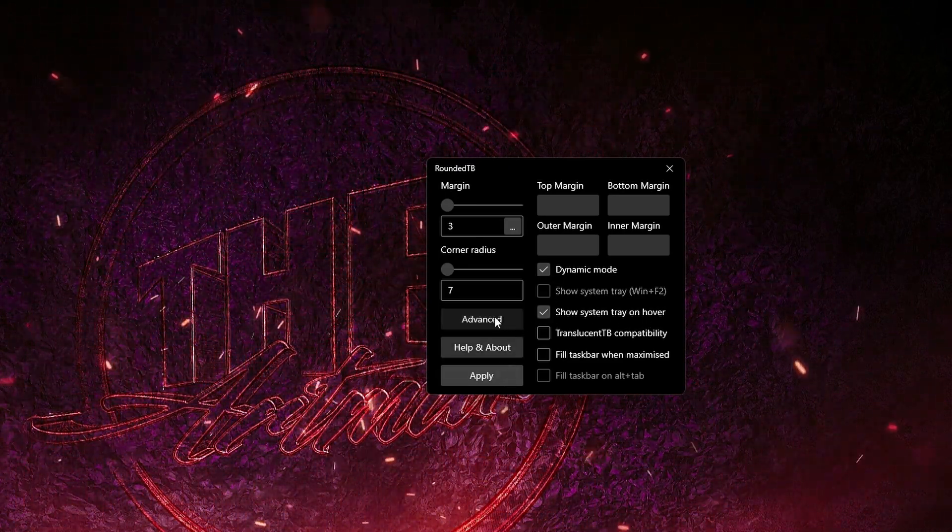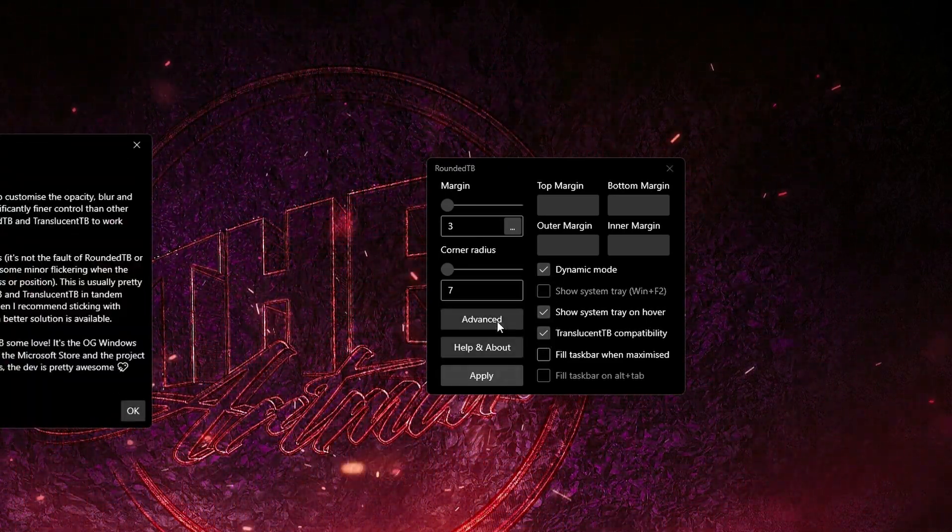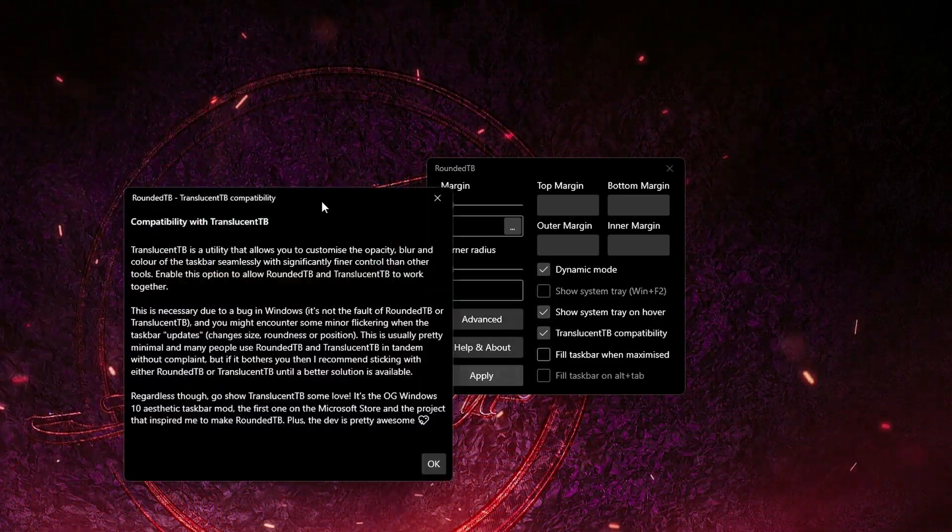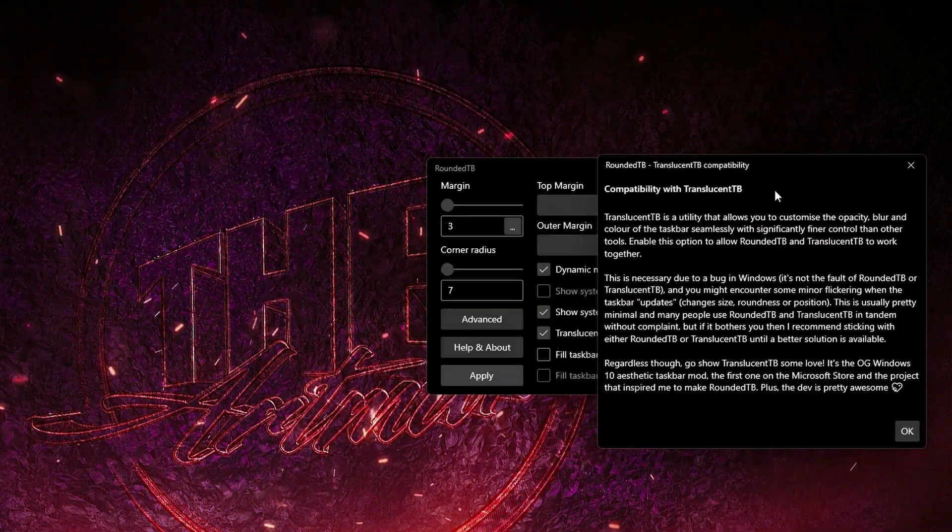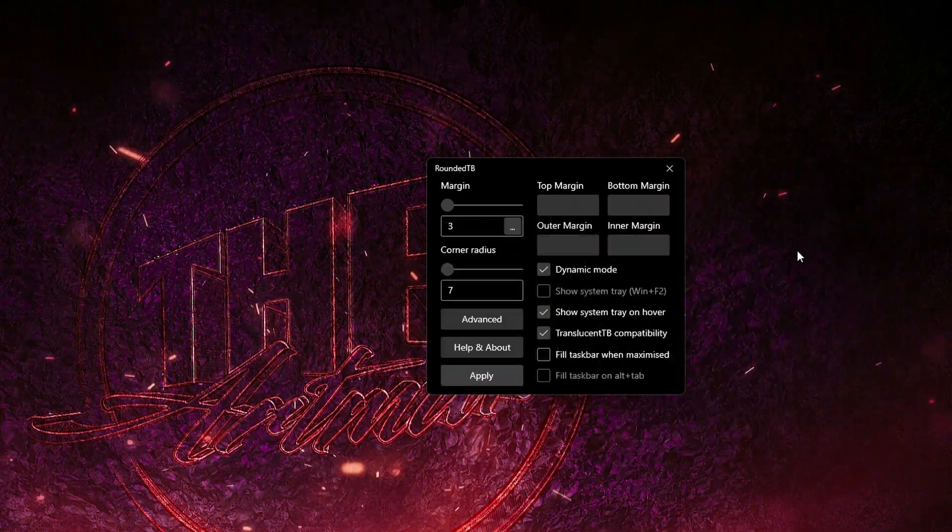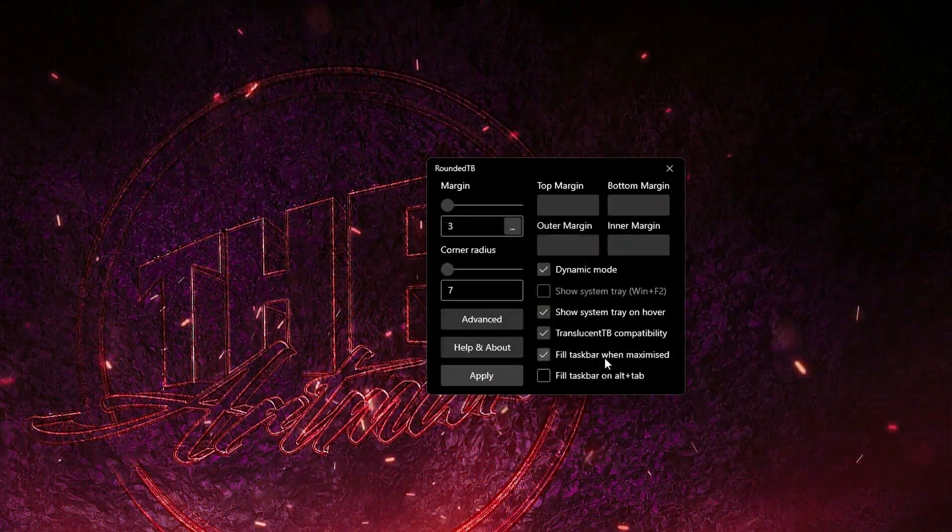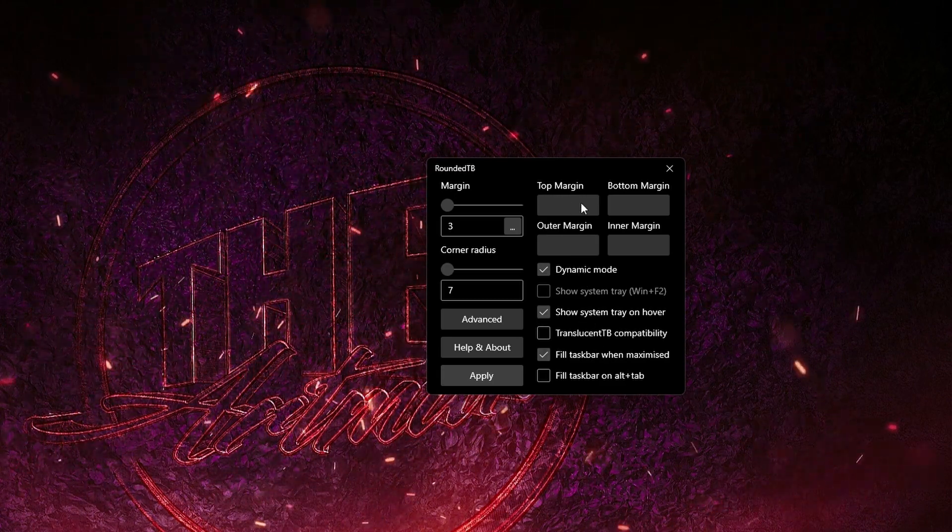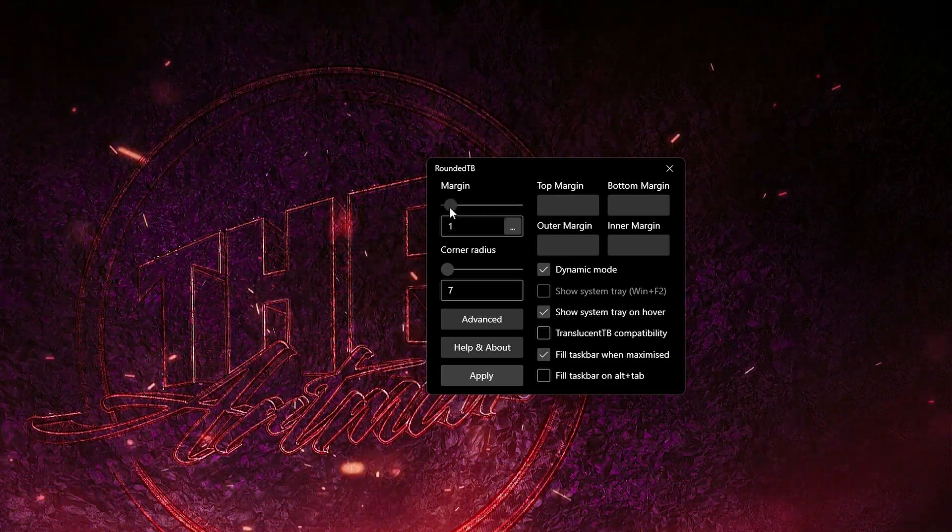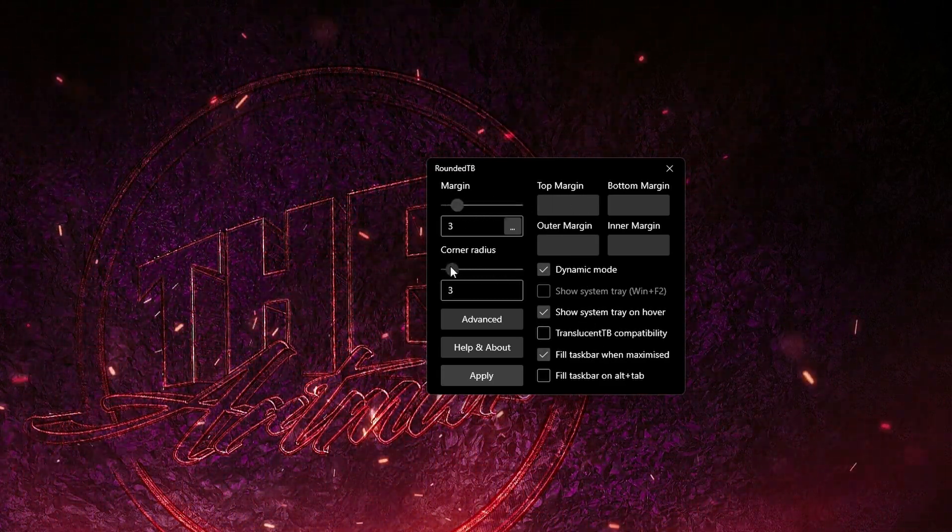Once the download is complete, open Rounded Taskbar and click on Advanced. Here you can choose whichever options you want and also adjust the corner radius and margin of your taskbar. My personal favorite is 'show system tray on hover'—the system tray will be invisible all the time except when the cursor is over.